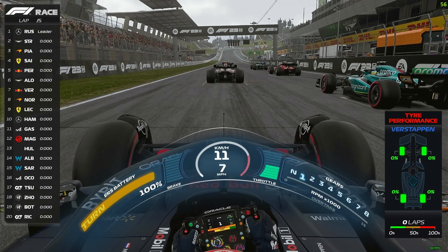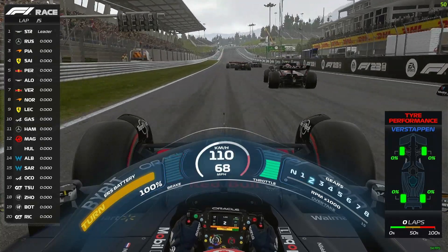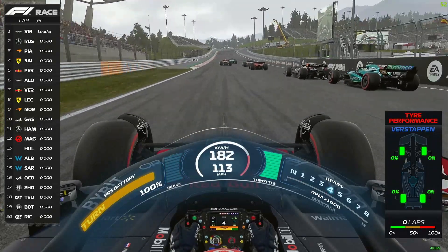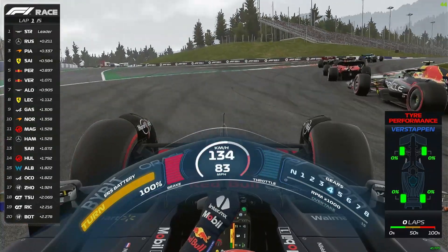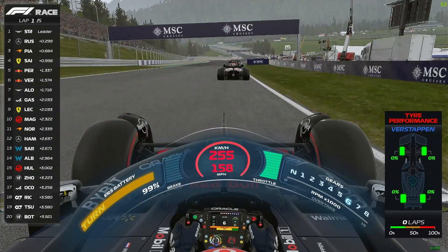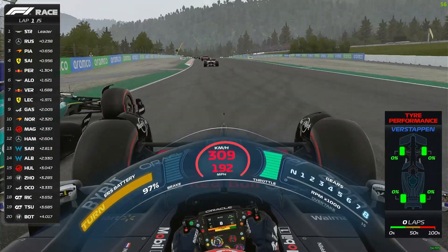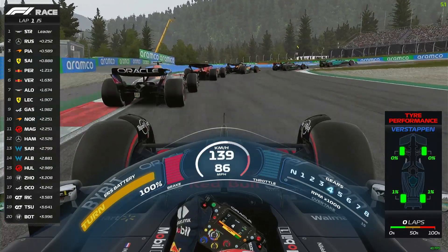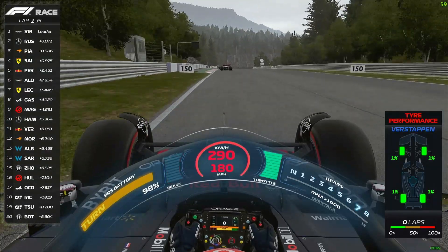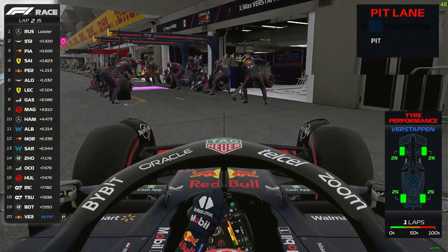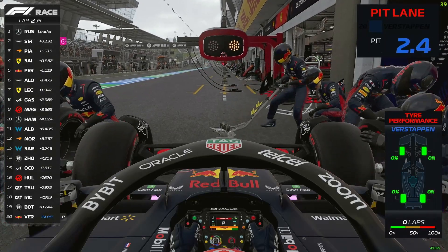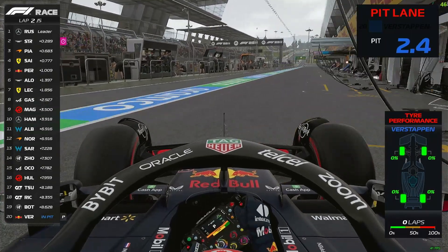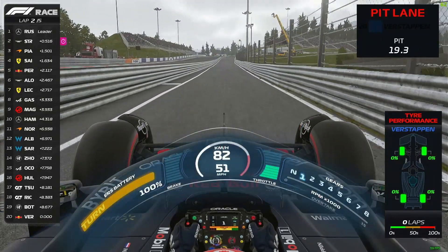We can start the race here in Austria and we have all the graphics that we want to have. As you can see, it works properly. For example, if we want to box, you can see the graphics for pit stop - 2.4 seconds, 19.3 seconds of pit time.